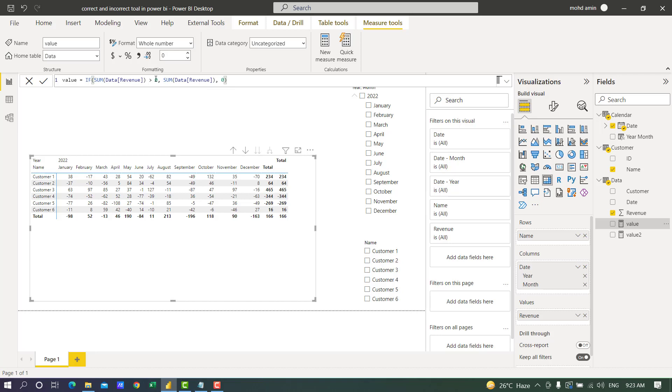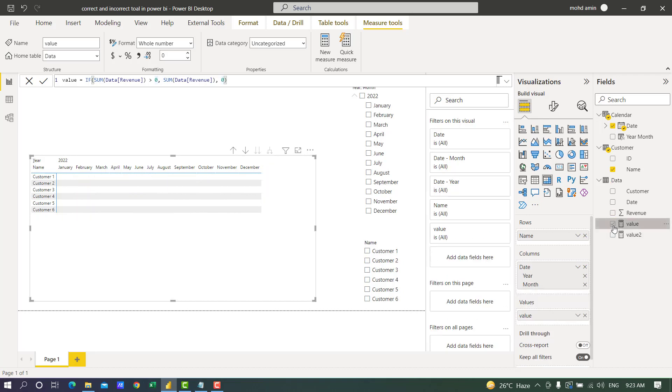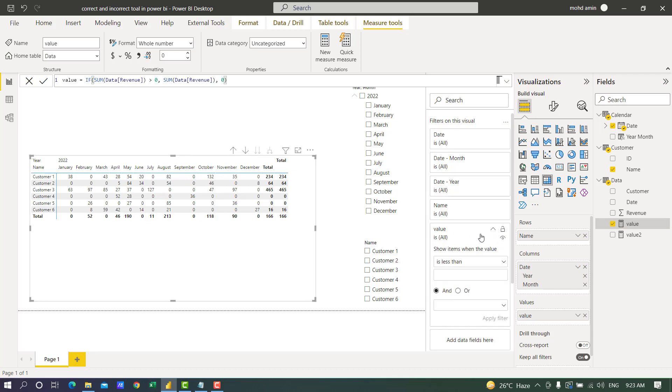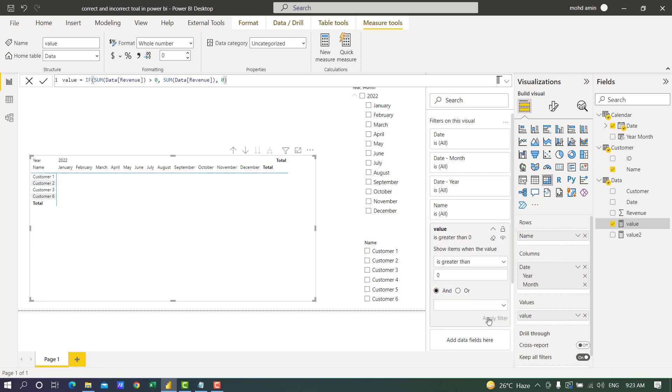For that purpose I have created a measure: if sum of revenue is greater than zero, return the revenue, otherwise show zero. In place of revenue, if I use this value and filter greater than zero, this is the result, which is incorrect.